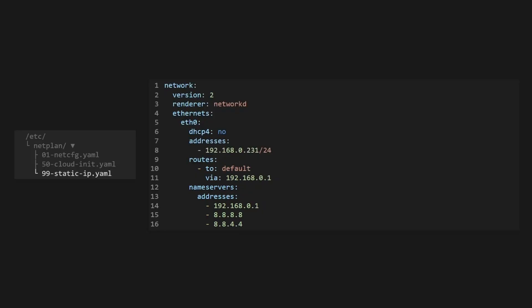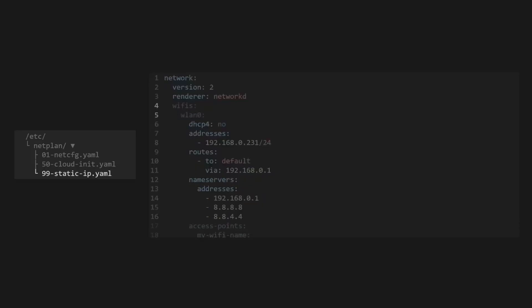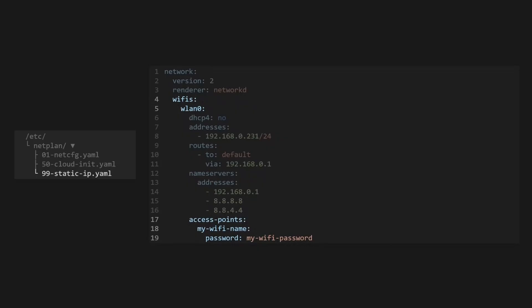If you are using a Wi-Fi connection, it will look a little different, and you will need to provide the Wi-Fi network name and password. Now save the file.